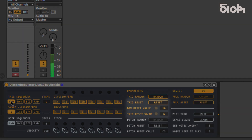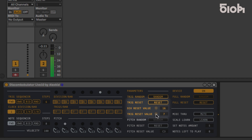The trig reset will replace all values based on the value programmed here, and random will randomize all trig values.